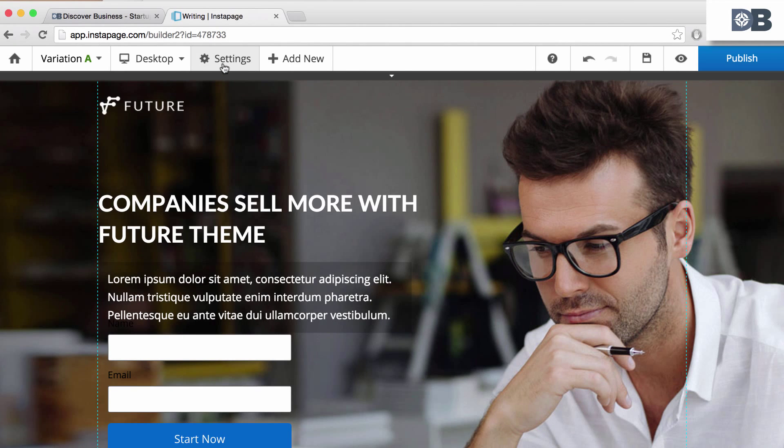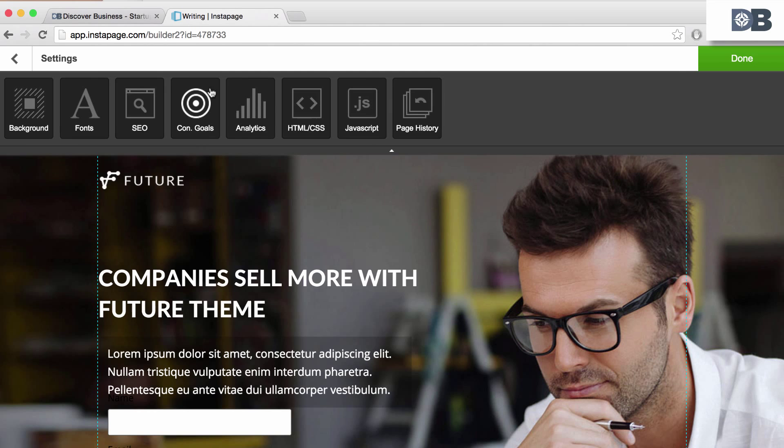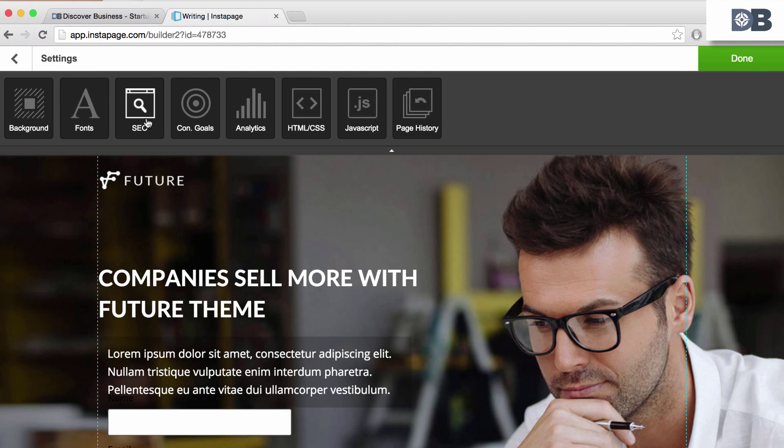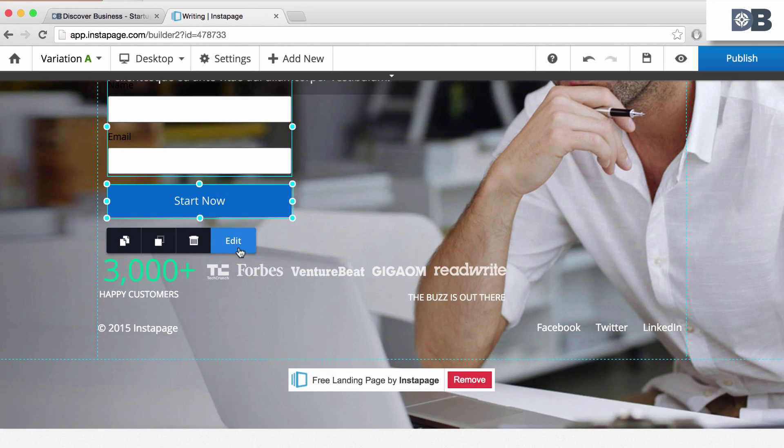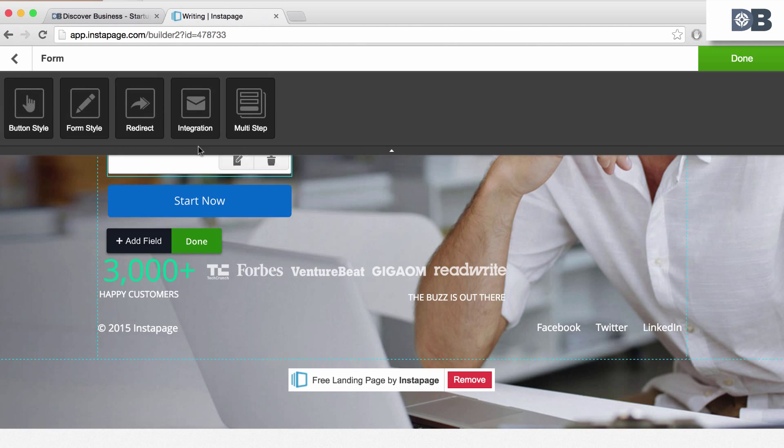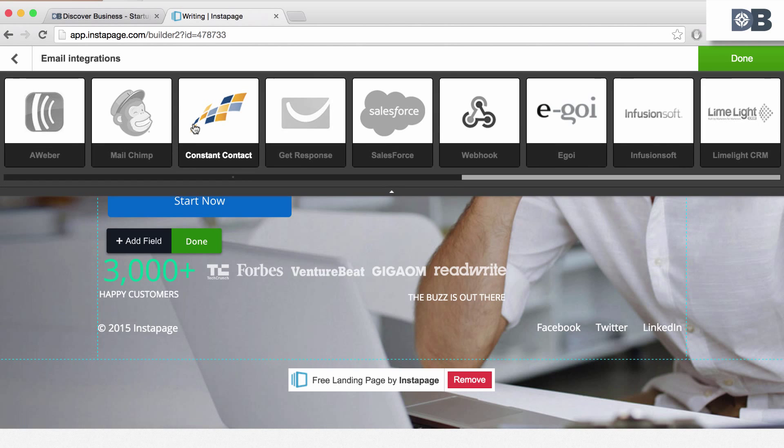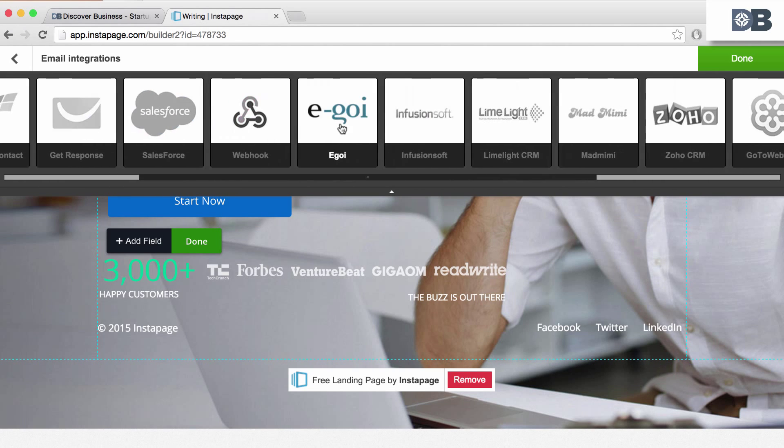With Instapage, you can also optimize SEO elements such as page title, keywords, and metadata. You can track statistics using Google Analytics ID, and even integrate email with CRM and email marketing tools such as MailChimp or Zoho.